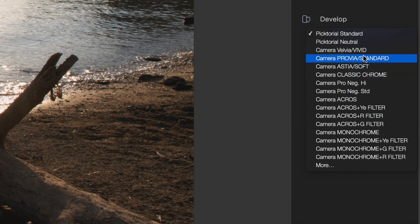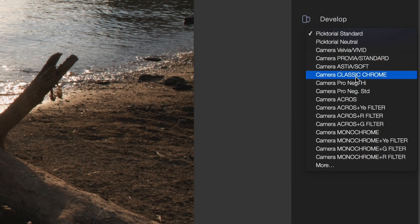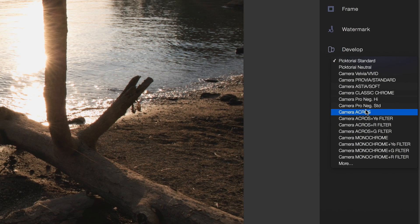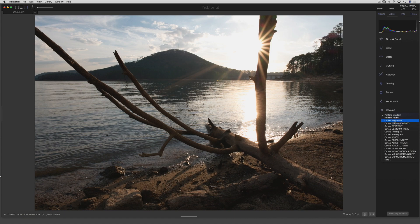We have the Velvia, we have Provia, Astia, Acros — which is my personal favorite. My two favorites so far are Velvia Vivid and Acros. So let me just give you a quick demo here.